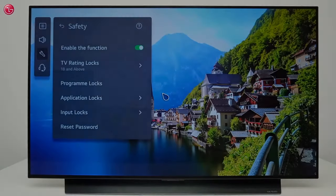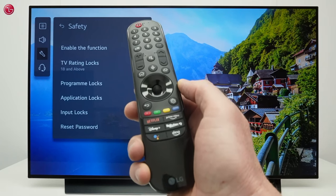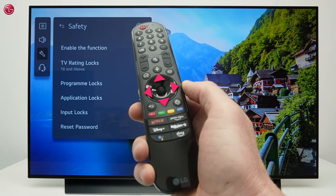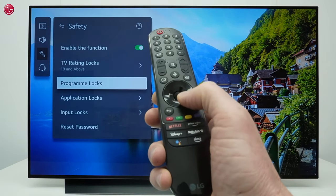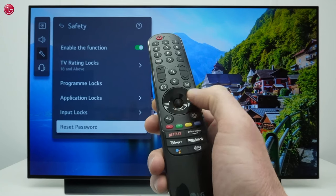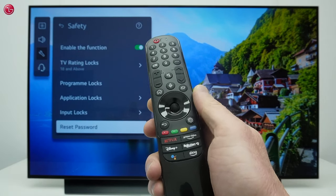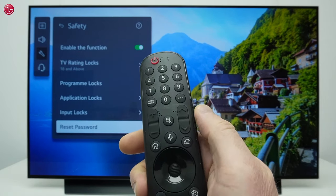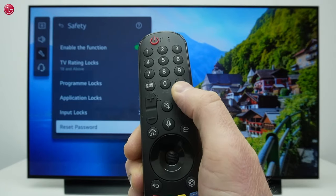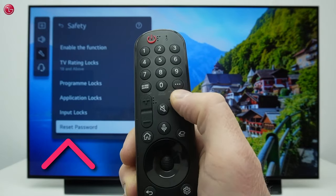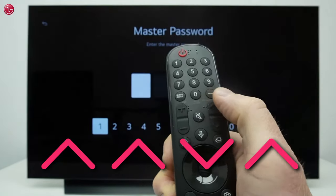To do this first take your magic remote and use the arrow buttons to highlight any of the options in this menu. But do not press the OK button. Next you have to use the program up and down buttons. Press up, up, down, up.